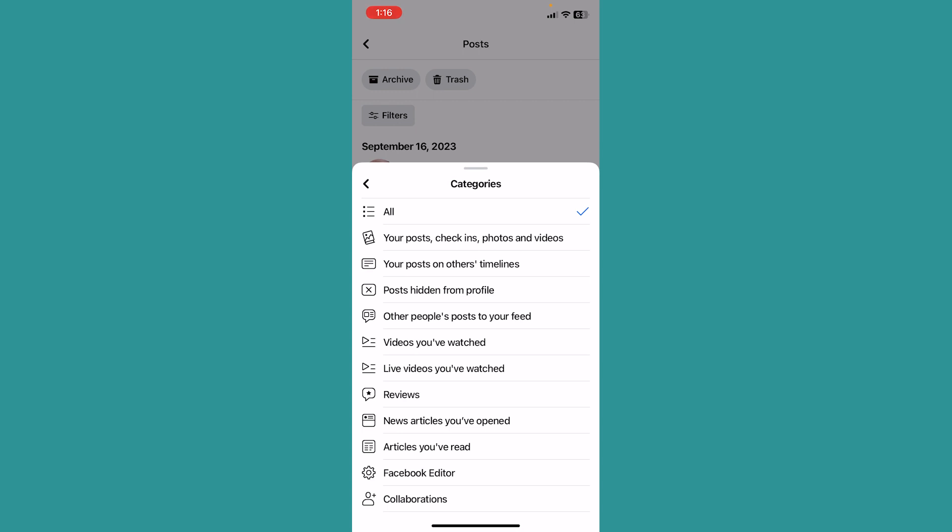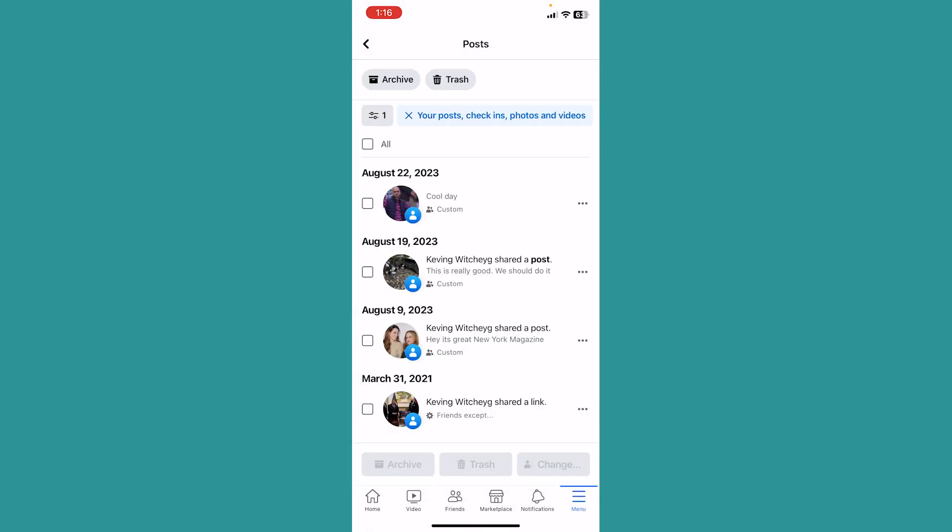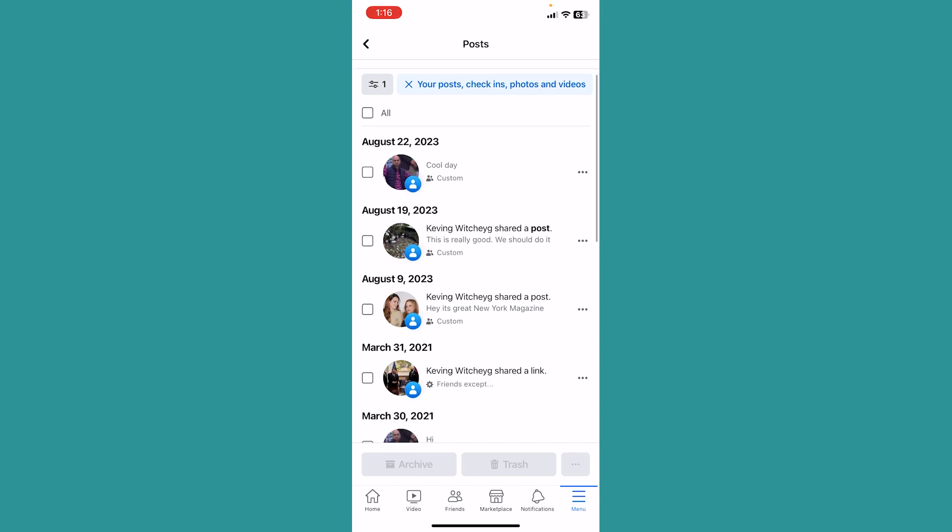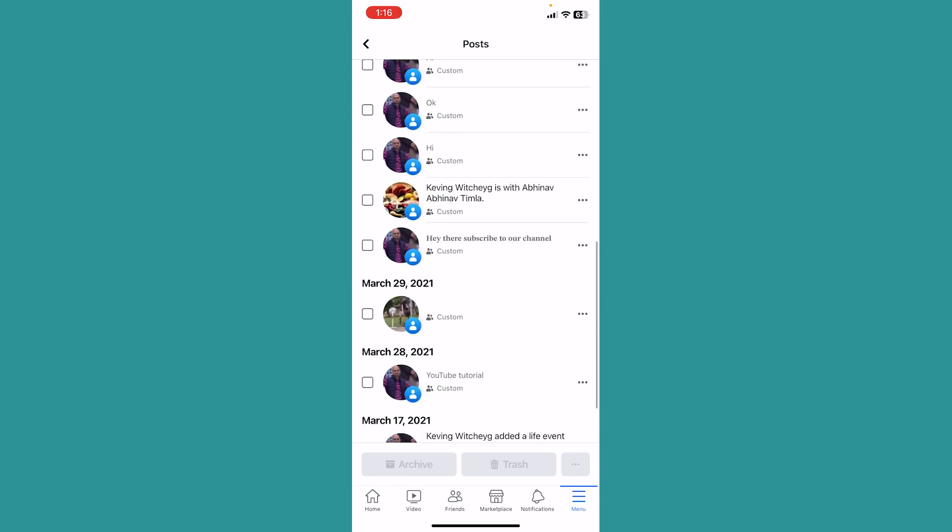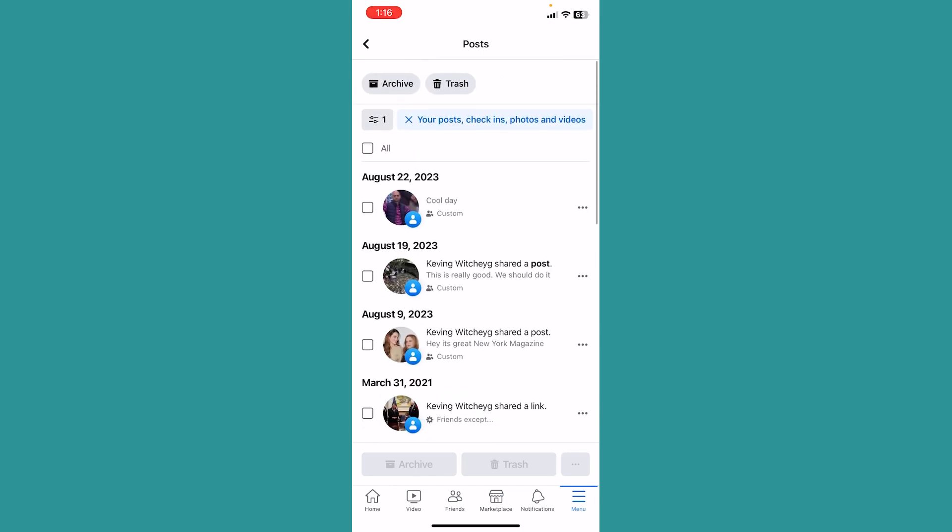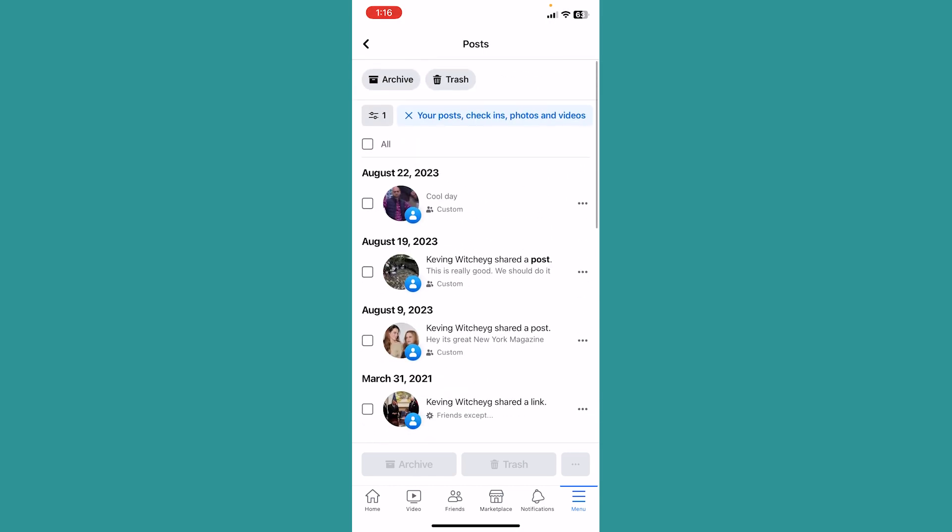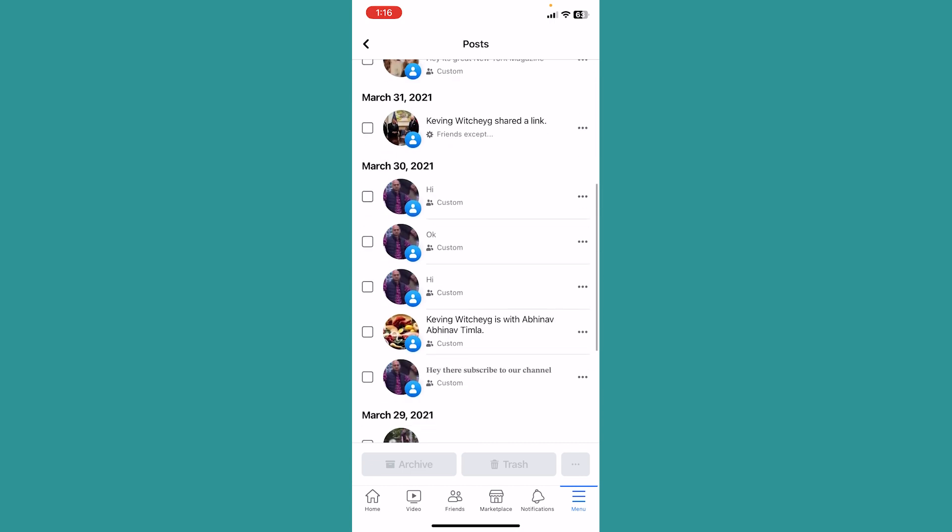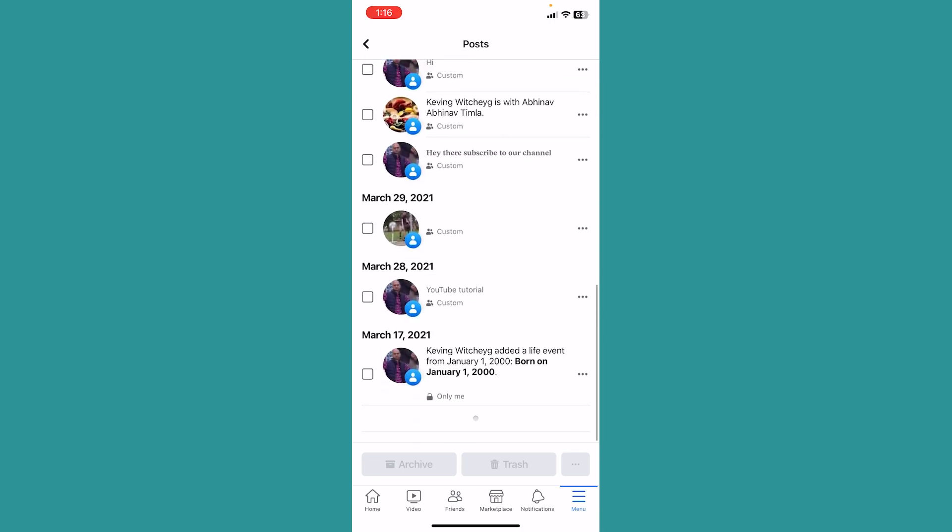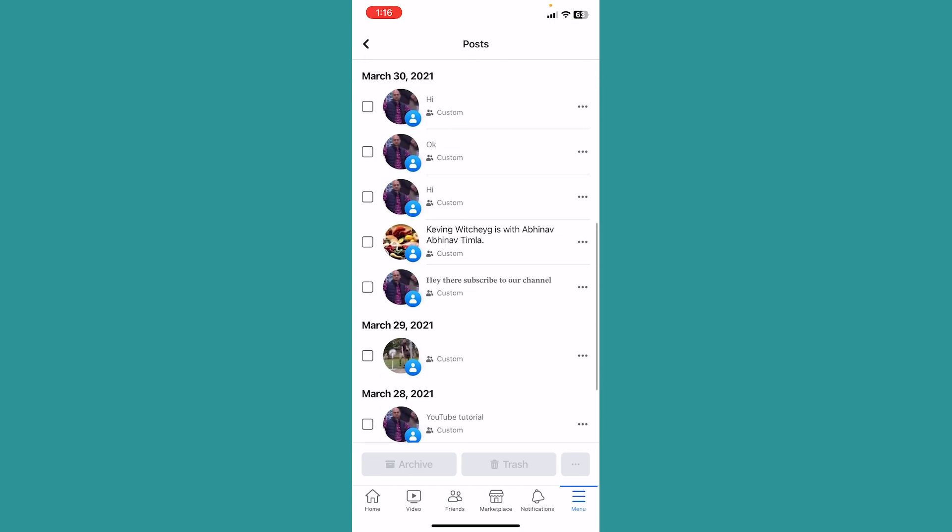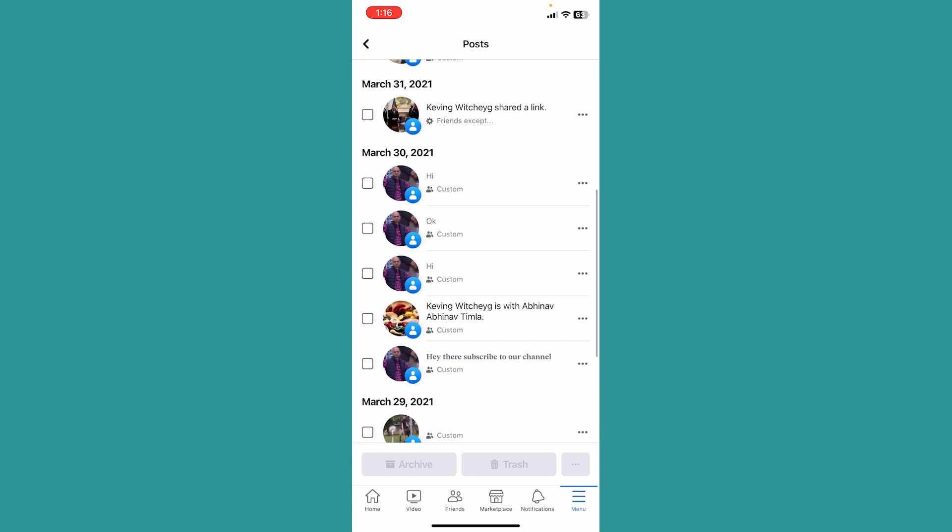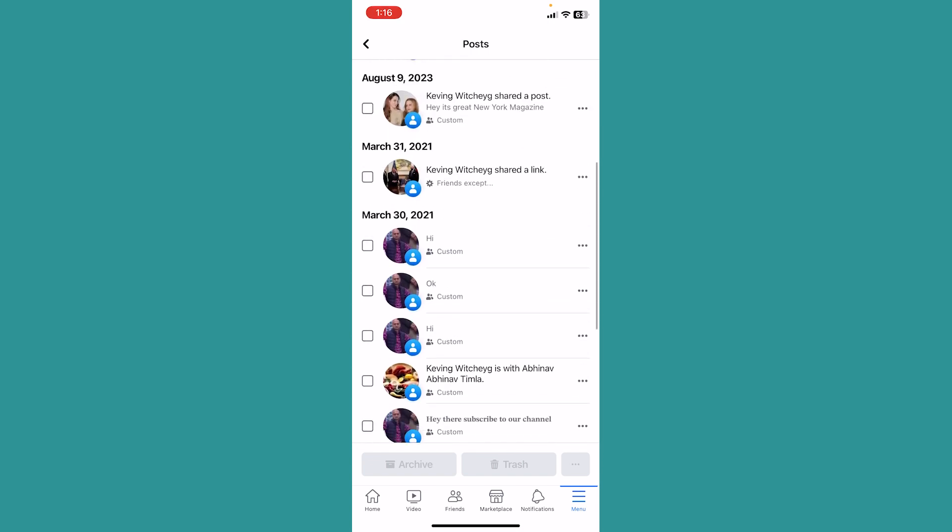Click on your posts, check-ins, photos and videos. Once you click on it, all your posts and check-ins are going to be shown here. There is not a separate option just for check-ins, it's going to show you everything mixed together, so you need to scroll and see which ones are check-ins. Once you see your check-ins, you can click on them.